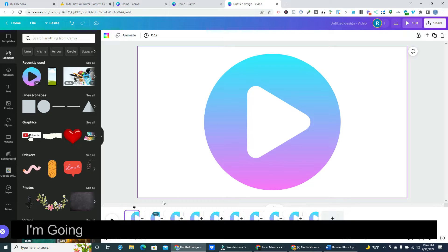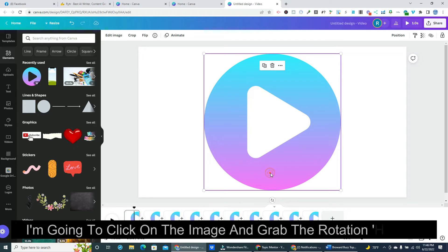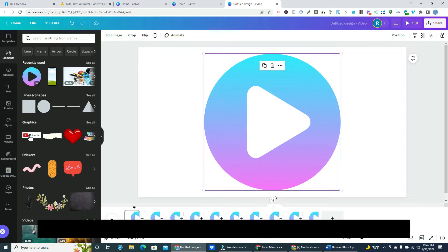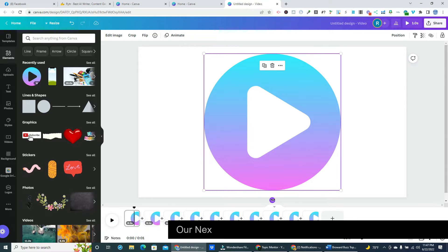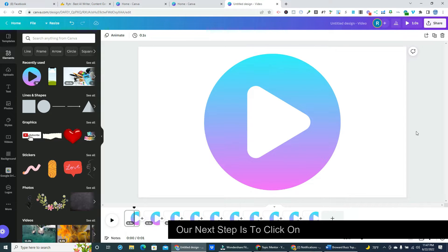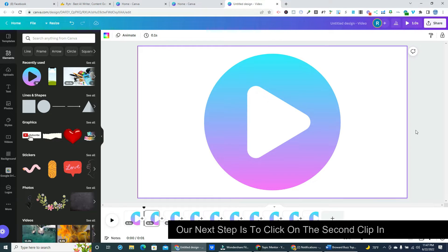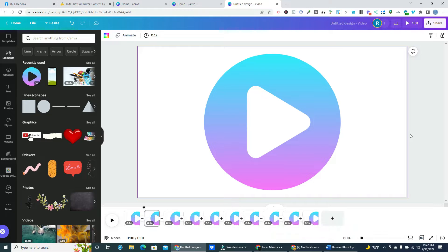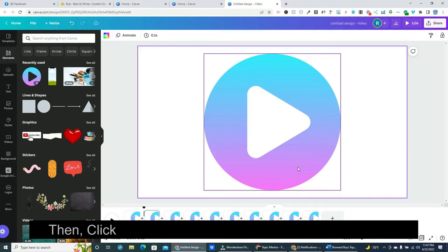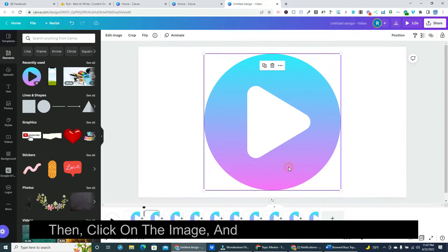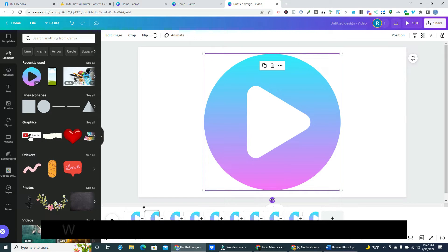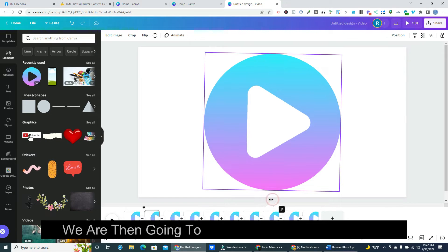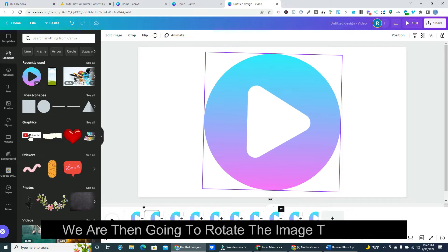I'm going to click on the image and grab the rotation handle. Here I can show you the default rotation is set at zero. Our next step is to click on the second clip in the timeline. Then click on the image and grab the rotation handle. We are then going to rotate the image two degrees.